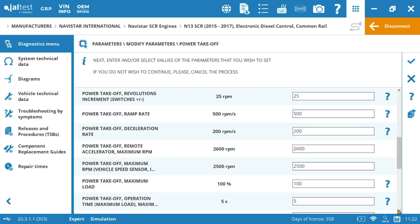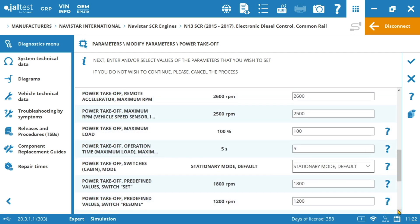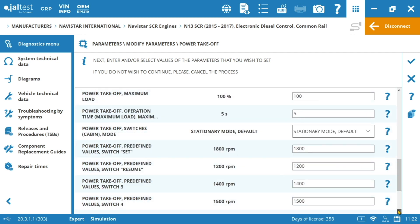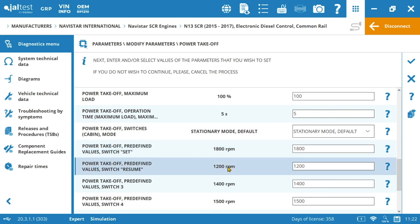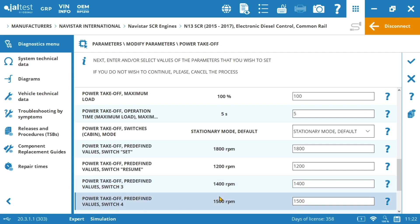Also we have predefined values also called memories. Depending on the manufacturer that had installed the PTO in our vehicle we could have a different number of switches in the vehicle like two, three or even more up to six maybe. Basically here we can set up the RPM values we want the PTO to be working at any time we press any of these switches one, two, three, four and so on. It is kind of the same as to establish predefined radio stations in our car.